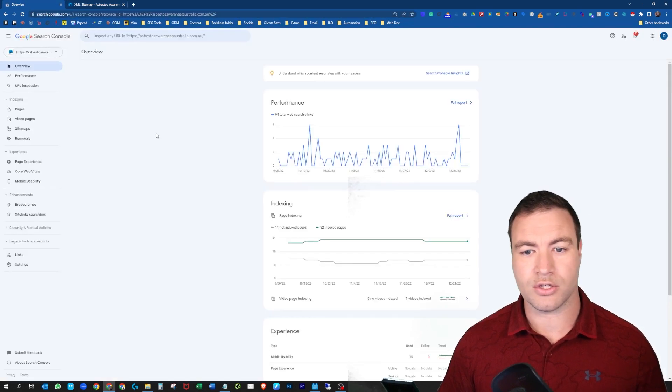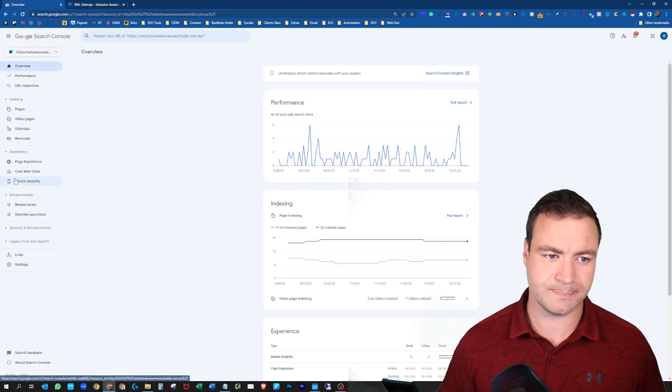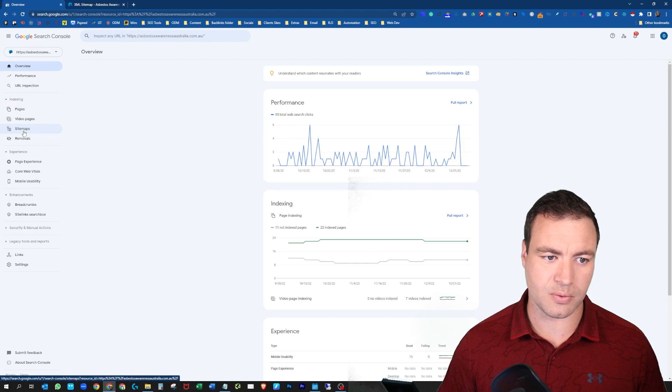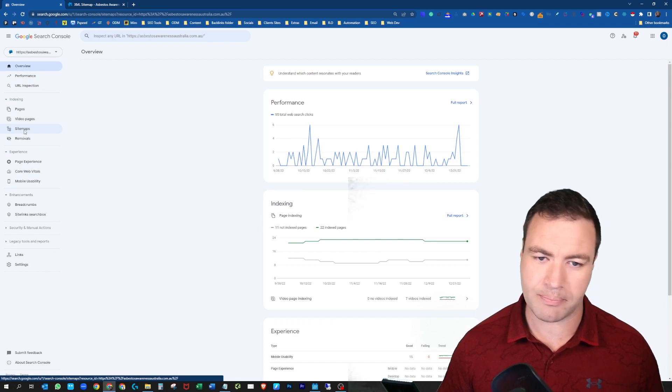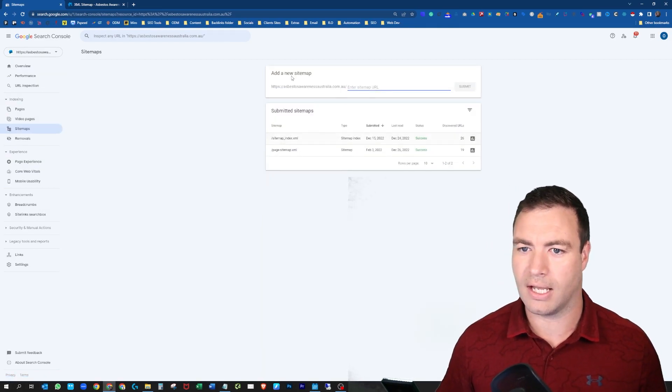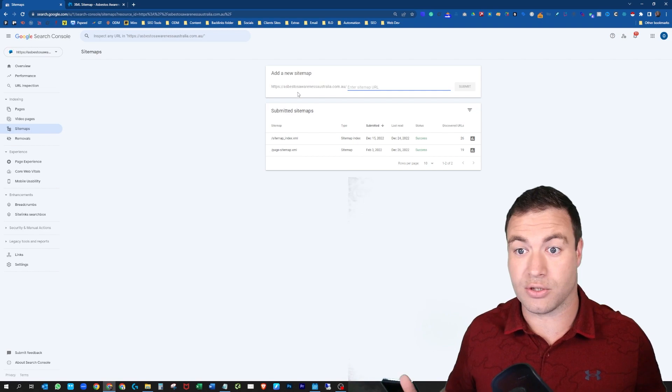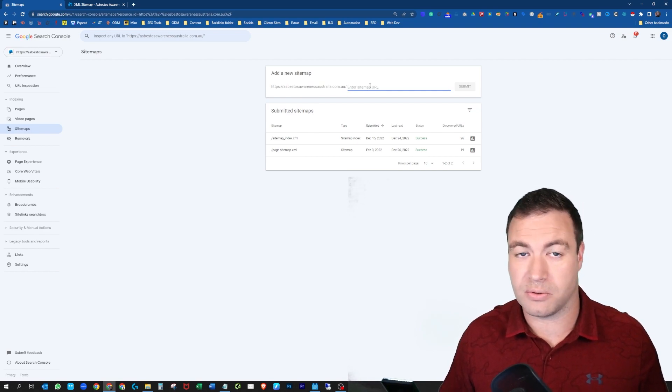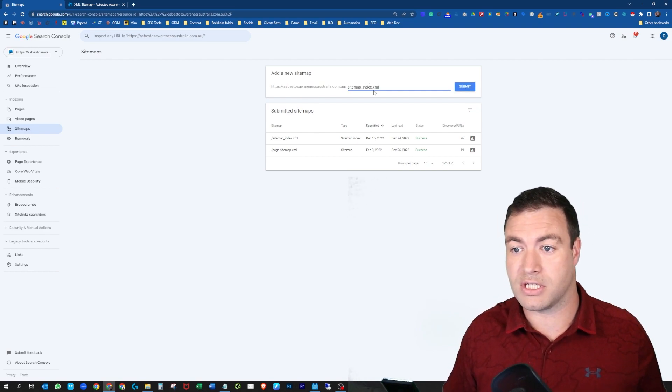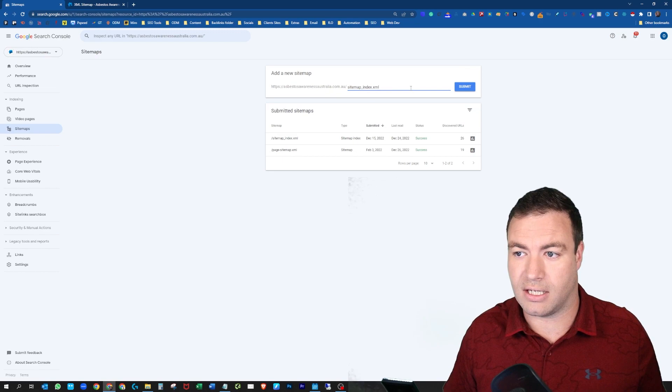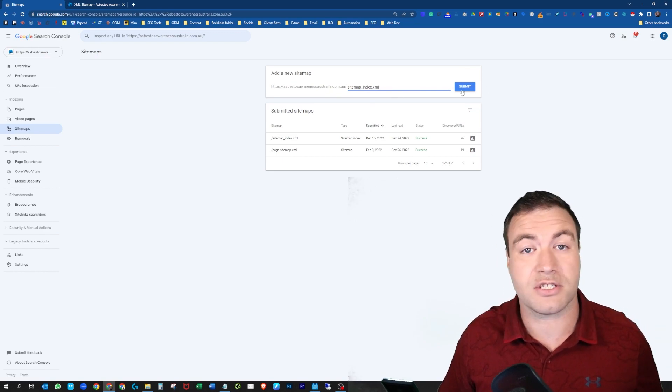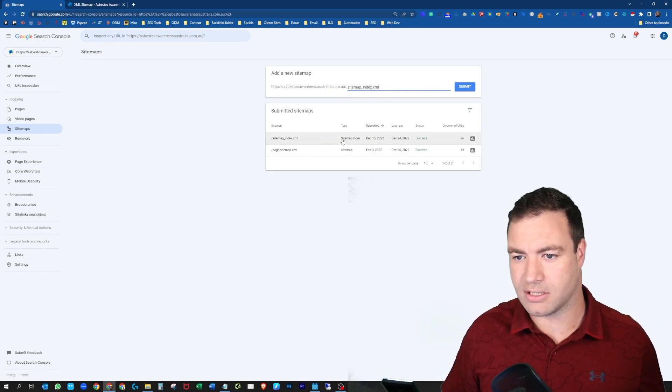You jump over to your Google Search Console and you'll come down to where it says sitemap. So you click on that and essentially right here you'll see add a new sitemap. Now this is all you do. It's very straightforward. You can just paste it in here and once we've pasted that in and hit submit, you'll see that it's like this.